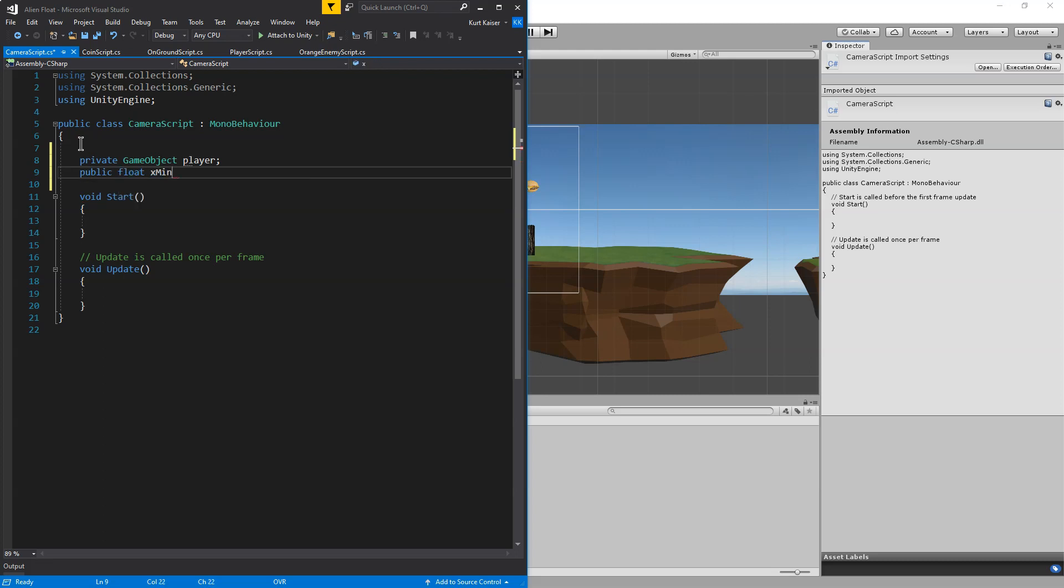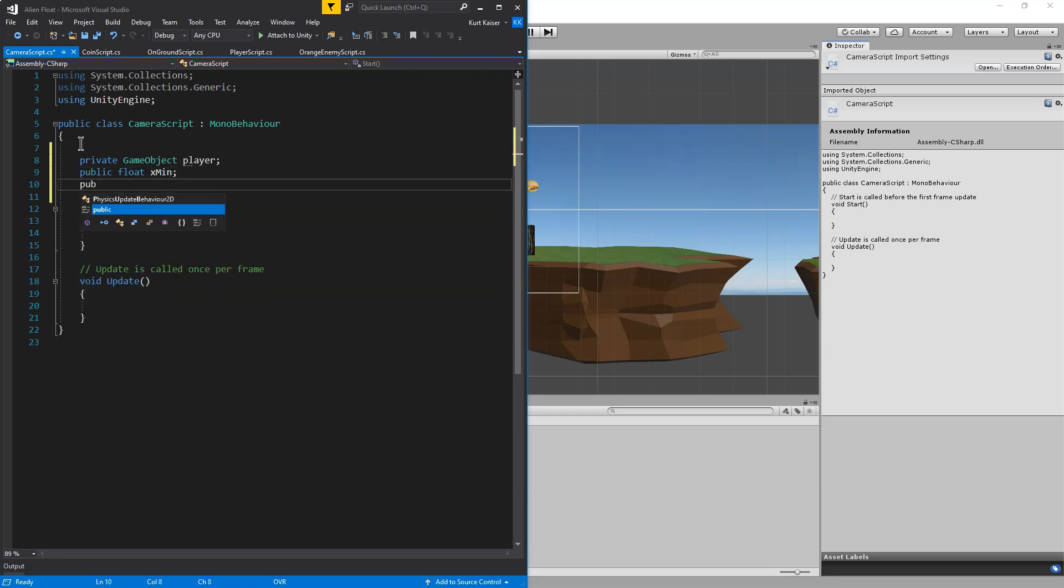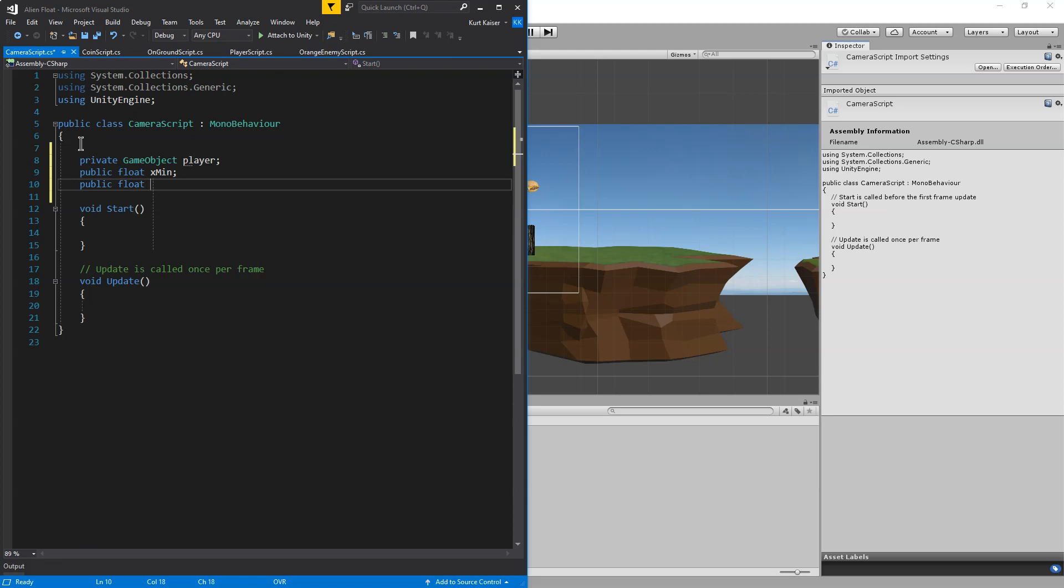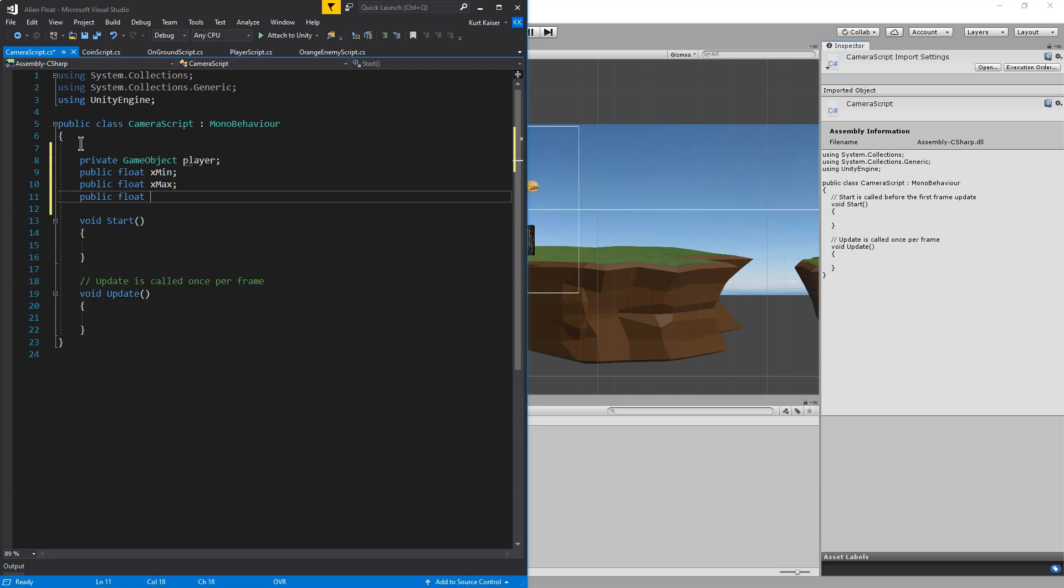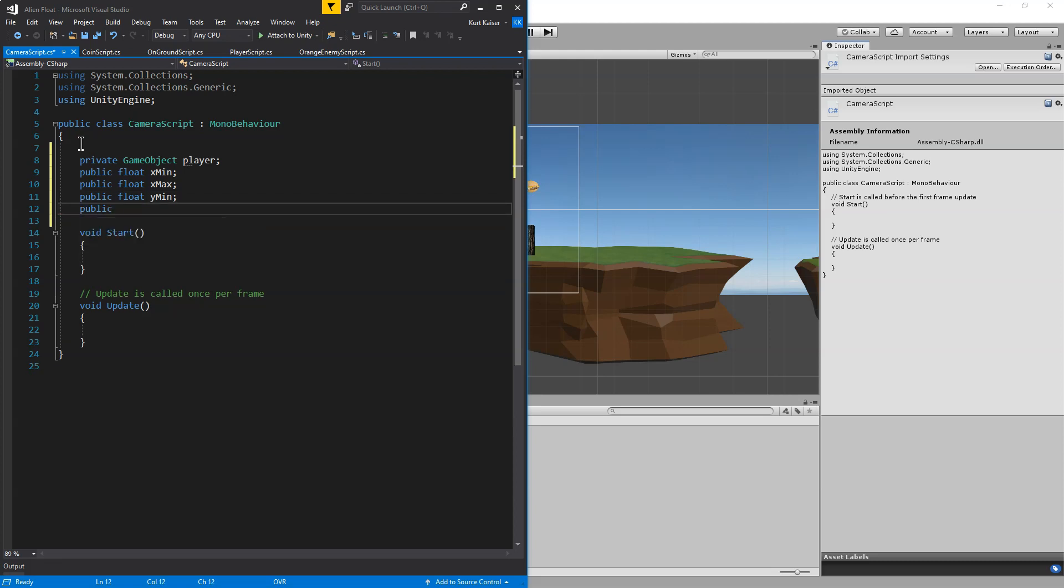And then public float, and this will just allow us to view these in the inspector. X min, X max. And then we also need for a 2D one, we're going to need a Y min and public float Y max. And there we are. I'm going to hit save on this.